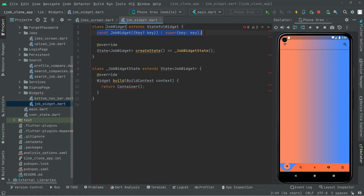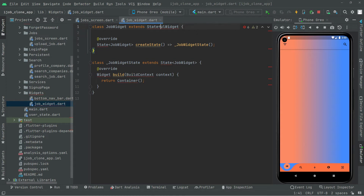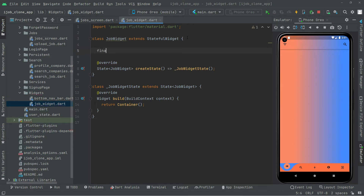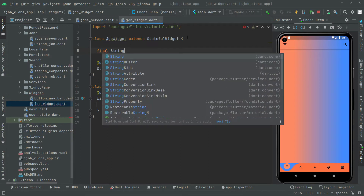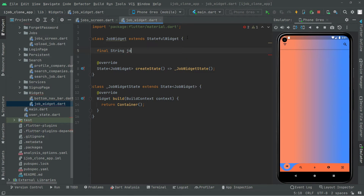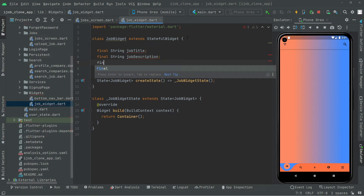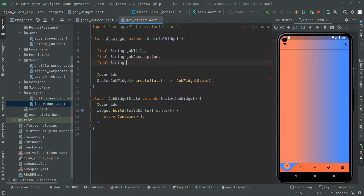Remove that const key — we don't need this. Simply click on the StatefulWidget and import the material library. We are going to need some string type variables. The first one we will create is for the job title that we are about to show, and also right after we will create one for the job description.